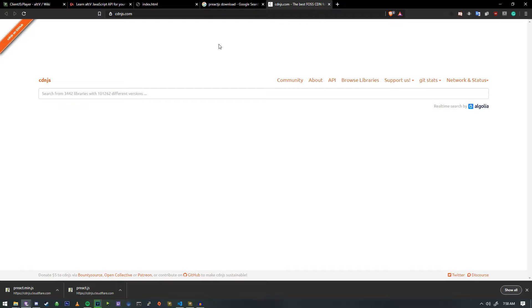Preact.js is a smaller version of React, and to get started with it, it's actually quite simple.